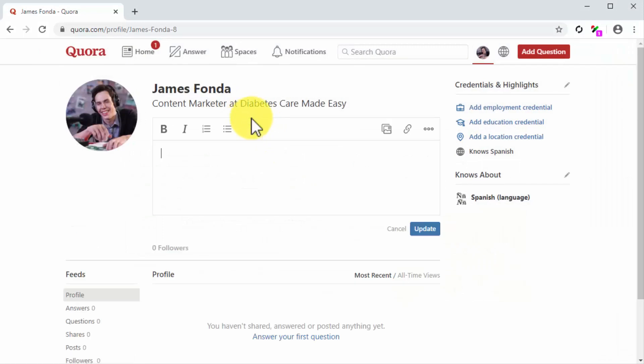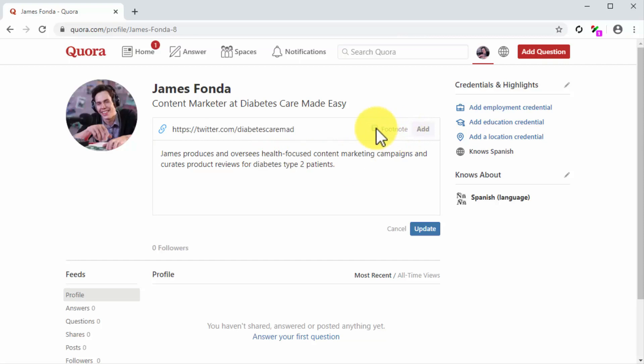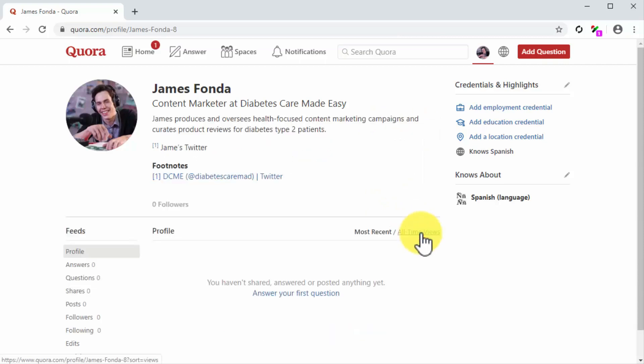Now click on 'write a description about yourself' to open the bio editing window. Here you are going to write your professional bio. Please bear in mind that Quora only shows the first 50 characters of your bio when users see your profile in the feed. Because of this, we recommend that you add the keywords that best describe your brand or business, as well as your position within the company, right into the first line of your description. Here you can even include links to your other channels. Click on the link button, enter your social profile URL into the URL field, check the footnote option, and then click on add. Click on the update button when you're ready to save your bio.